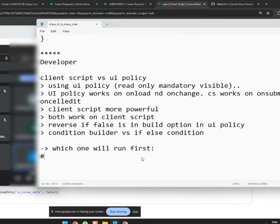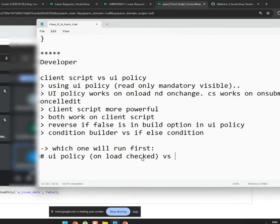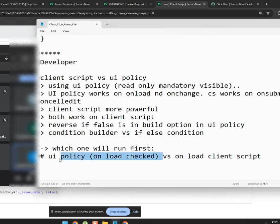Let's look at case number one: UI policy with on-load checked versus an on-load client script. Which one runs first? We need to check it practically — put an alert message in both and see which one prompts first.